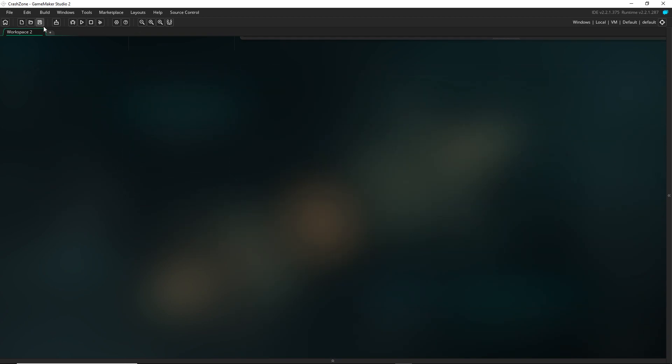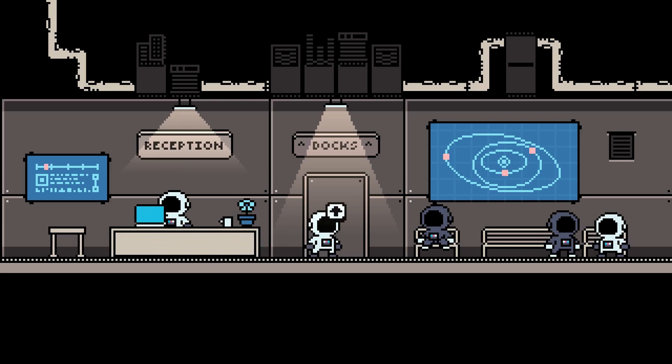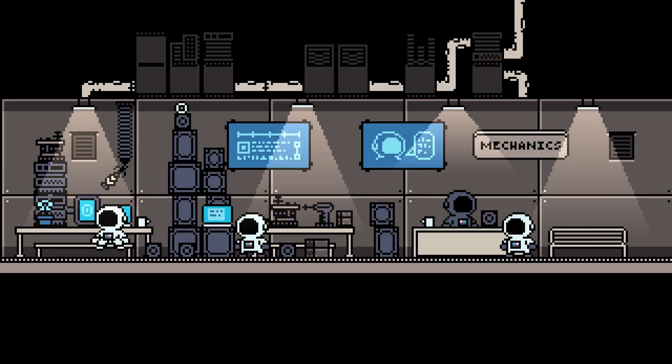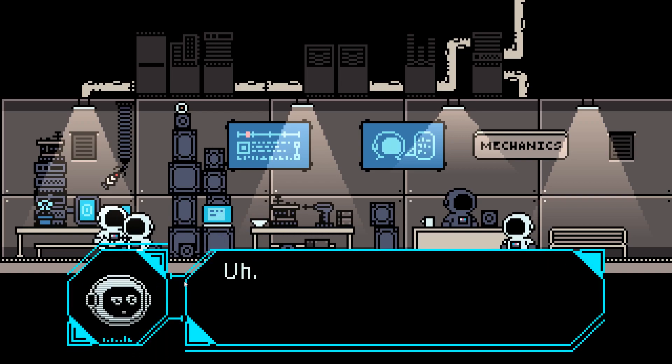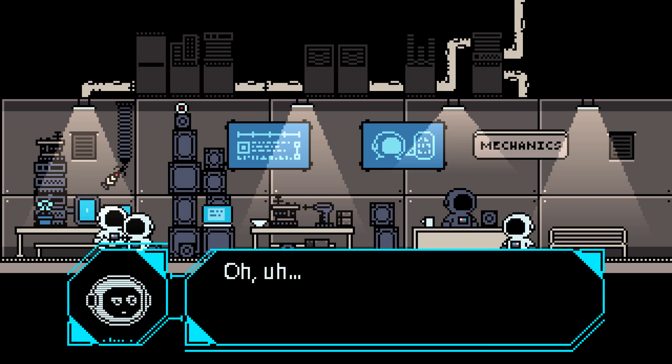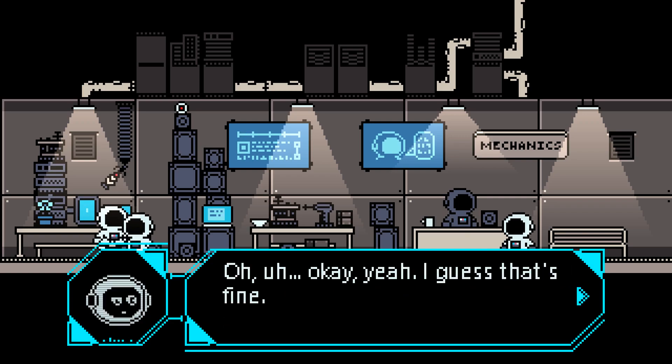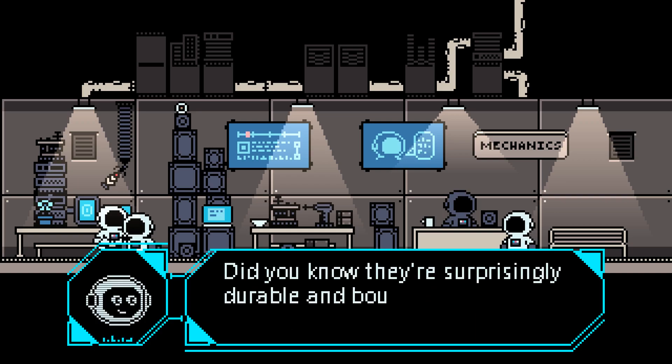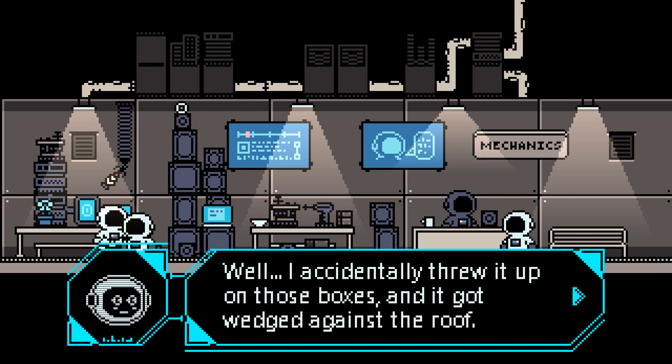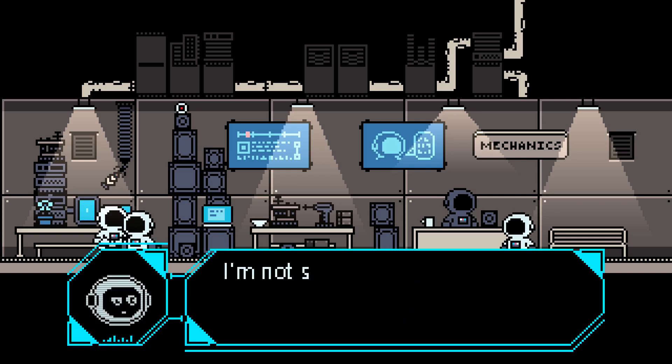And now I just want to show you a different person, a different use of this. So I'm going to show you a quest and how you can get NPCs to react to something like a quest. So over here in the mechanics, I have this mechanic right here, Gianna, who we can talk to. And as you go through the dialogue, she tells you that while playing catch with a matterball, she threw it up on top of some boxes and it got stuck and she can't reach it.